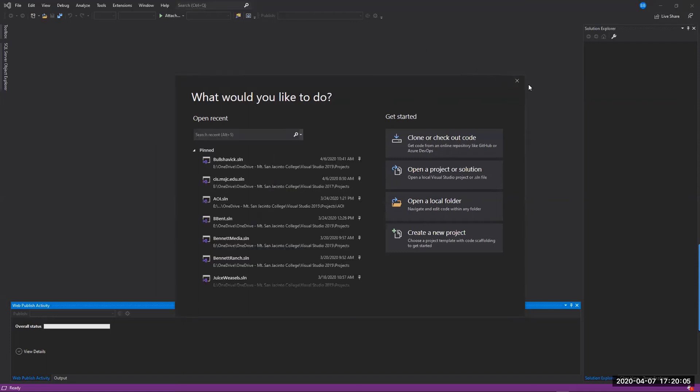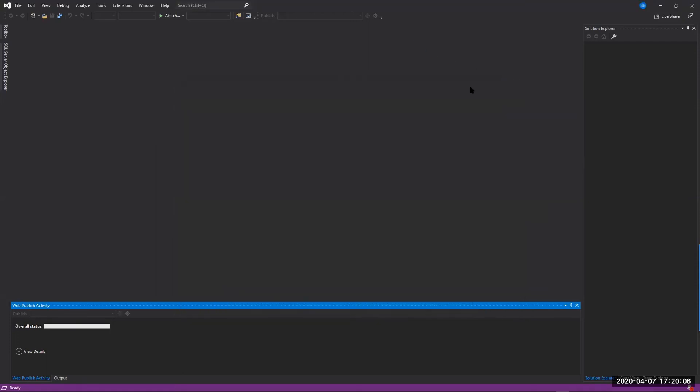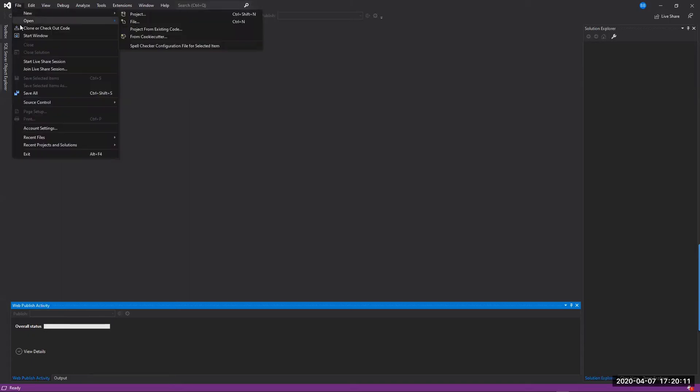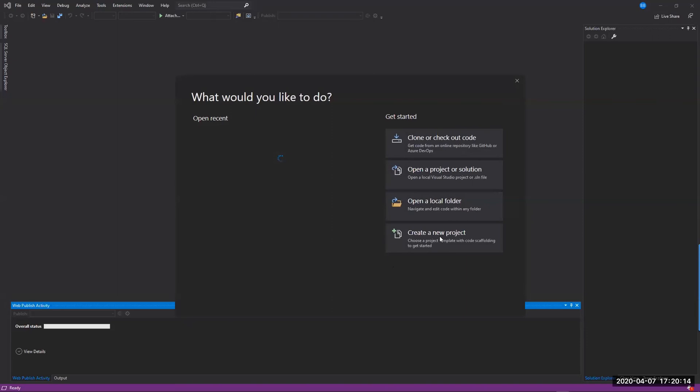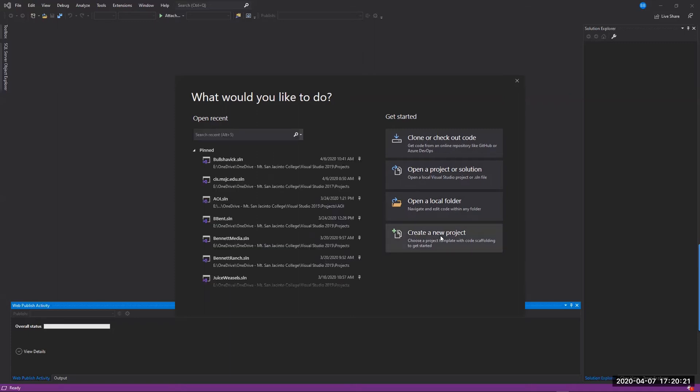Go ahead and open up your Visual Studio, and when you get to that first screen here, we want to choose the Create a New Project option. So when you click on Create a New Project.